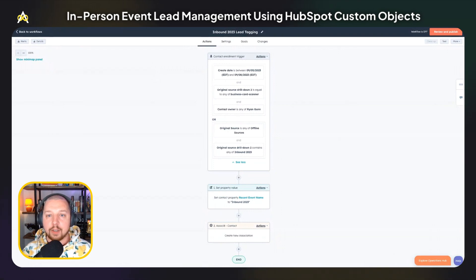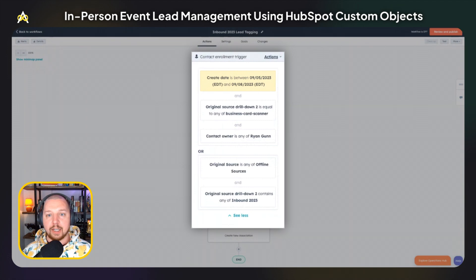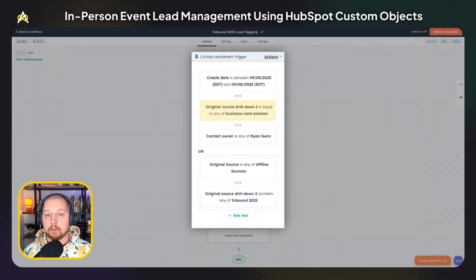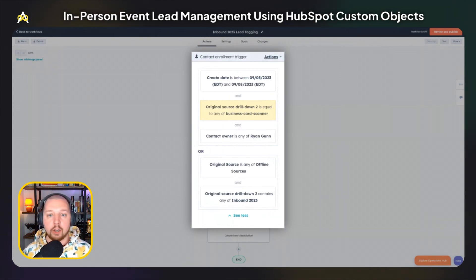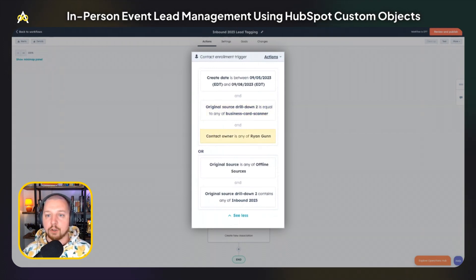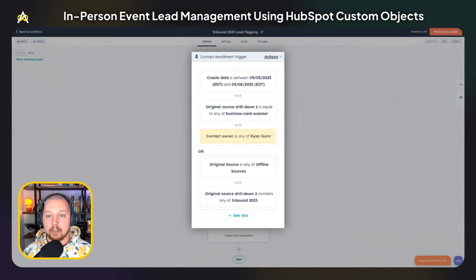In order to make sure that the leads that come from an event are associated with that custom object record, we've got a workflow. Within this workflow, you want to set the create date of the leads to be between the start date and end date of that event. The original source drill-down should be equal to 'business card scanner.' Using the mobile app, your team can scan business cards and will automatically create contacts within HubSpot. Then set the contact owner to any of your team members who are attending the event. This will ensure that if you have multiple events going on at the same time with different team members, those leads are being separated into the events that they belong to.